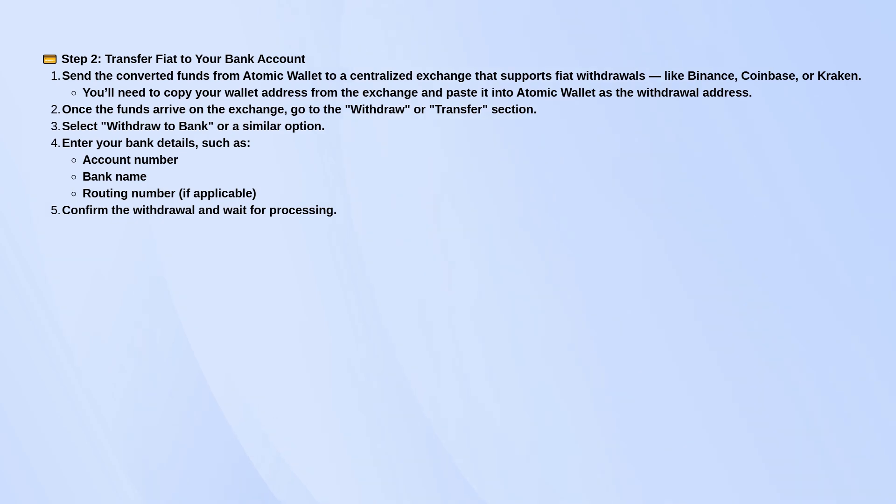After that, just confirm and wait. It usually takes between 1 and 5 business days to hit your bank, depending on the exchange and your bank's processing time.